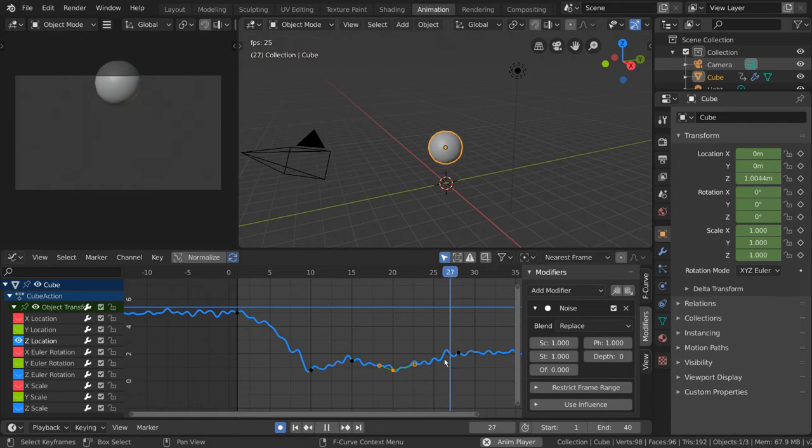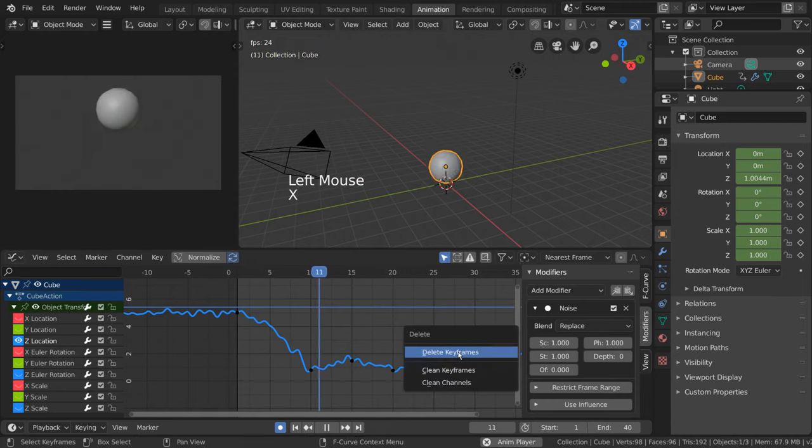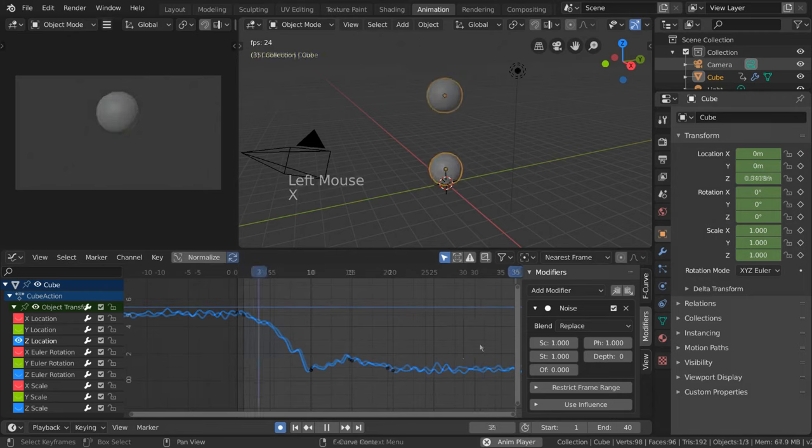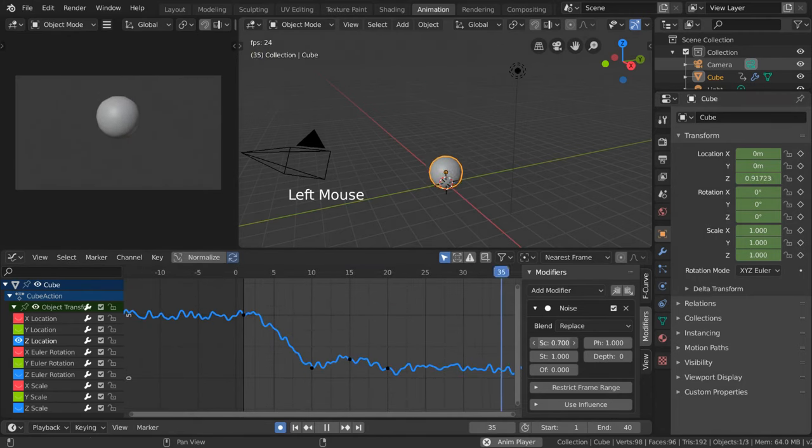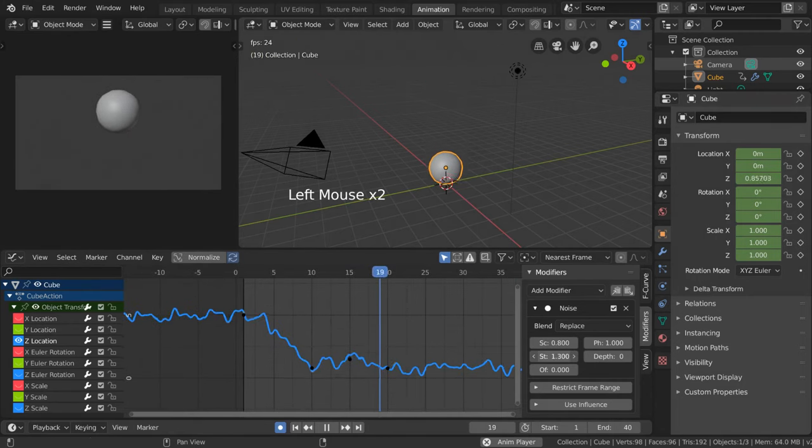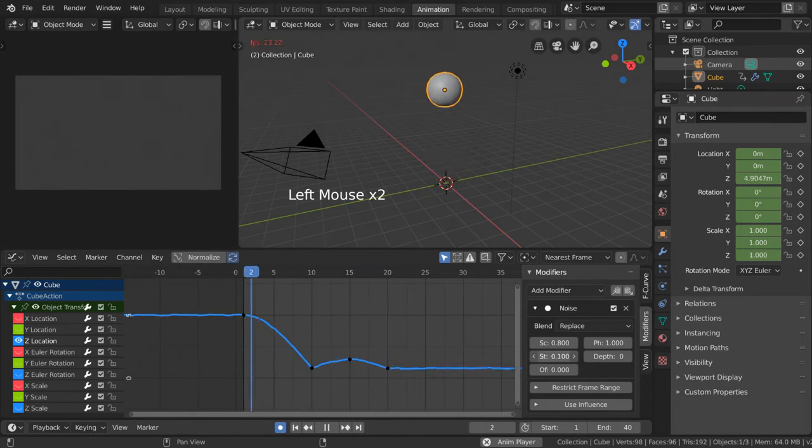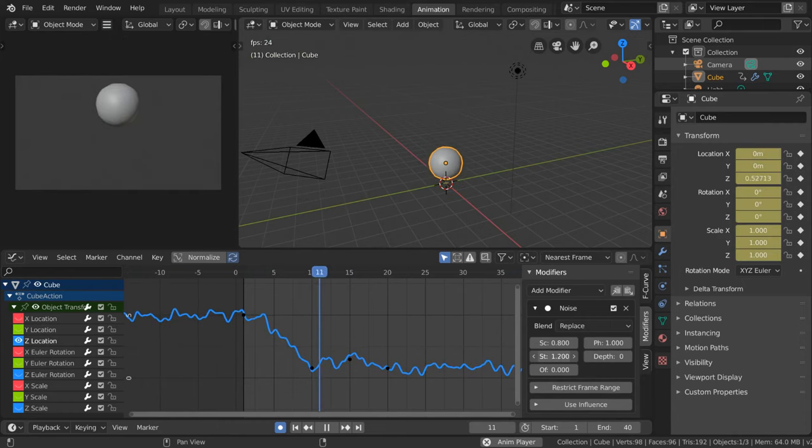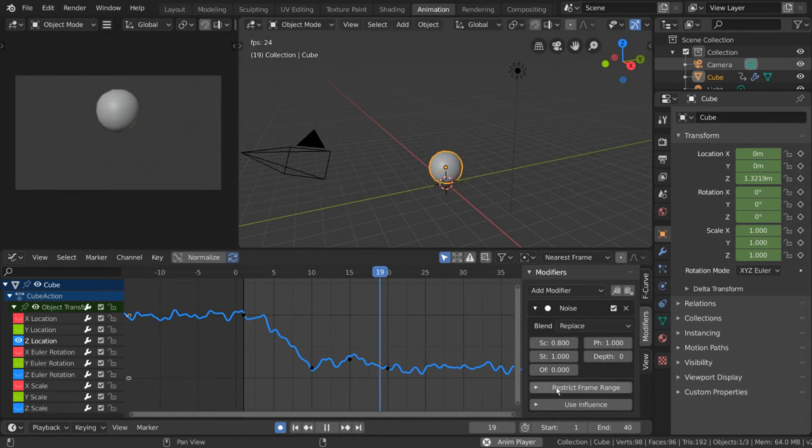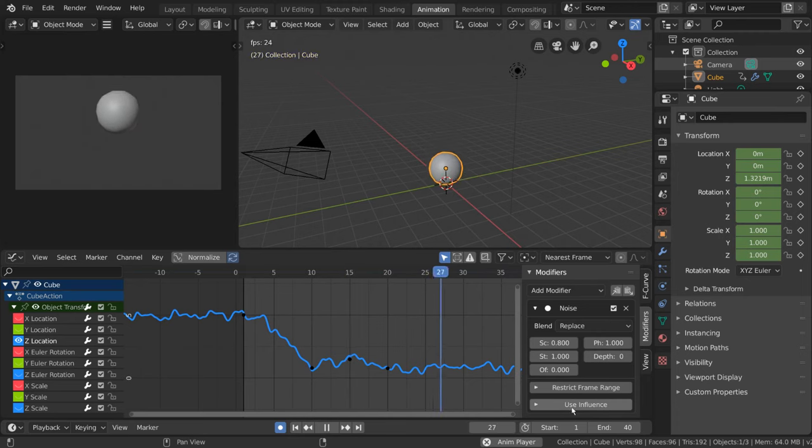Just like mesh modifiers, we can also adjust the modifier settings to change how the modifier affects our curve. Each modifier has different settings to play around with, so feel free to experiment. But these two options at the bottom are available for every single curve modifier.